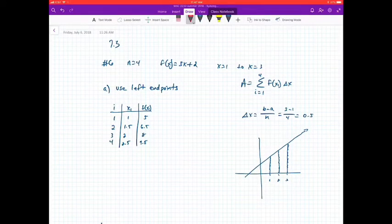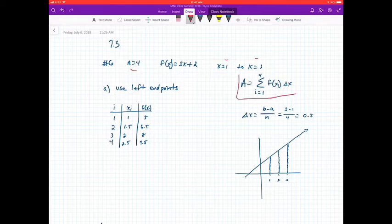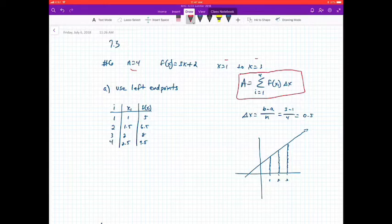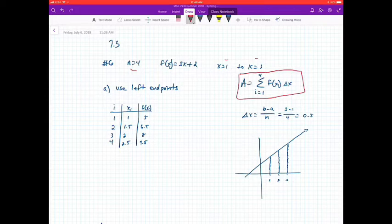Here's the information we have: n is going to be 4, so we're going to split it up into four intervals. Our function is 3x plus 2, going from x equals 1 to x equals 3. The formula for the area is the summation of f of x times delta x, from i equals 1 to i equals 4. The delta x, or change in x, is b minus a over n. In this case, b is 3, a is 1, n is 4, so we get delta x equals 0.5.